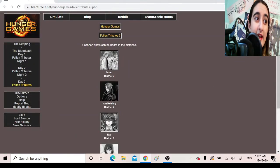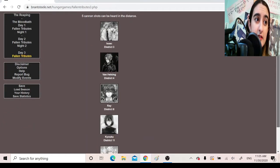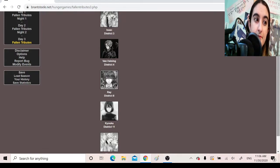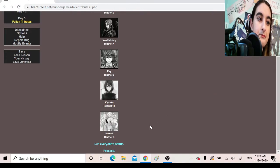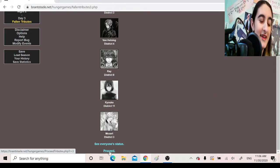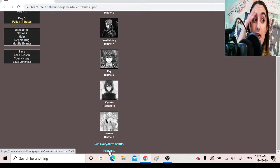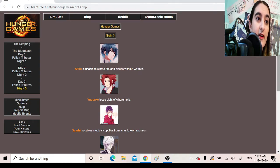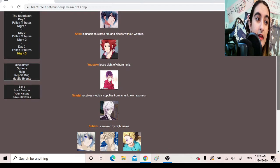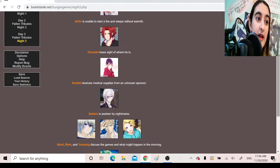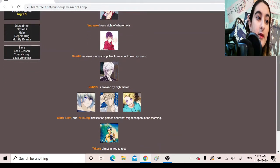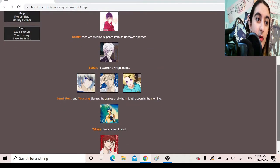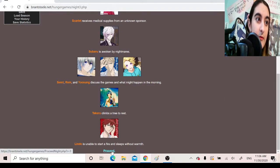Fallen Tributes. Five cannon shots can be heard in the distance. Isaac, District 3. Van Helsing, District 4. Rei, District 8. Kyoka, District 11. Mozart, District 3. Oh my god, I can't believe we just lost four of them to a suicide pact. That's so many! Night 3. Akito is unable to start a fire and sleeps without warmth. Yusuke loses sight of where he is. Scarlet receives medical supplies from an unknown sponsor. Subaru is awoken by nightmares. Senri, Rem, and Yusung discuss the games and what might happen in the morning. Takeru climbs a tree to rest. Lindo is unable to start a fire and sleeps without warmth.